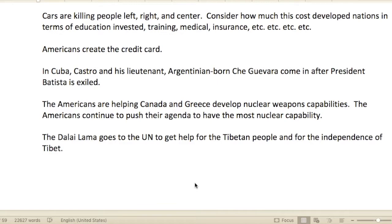Gilbert always talks about this at the end of many chapters — especially when discussing wars, he notes that five times as many people were killed by cars. They consider how much this costs developed nations in terms of education invested in citizens, training, medical insurance, medical costs, time off, et cetera.